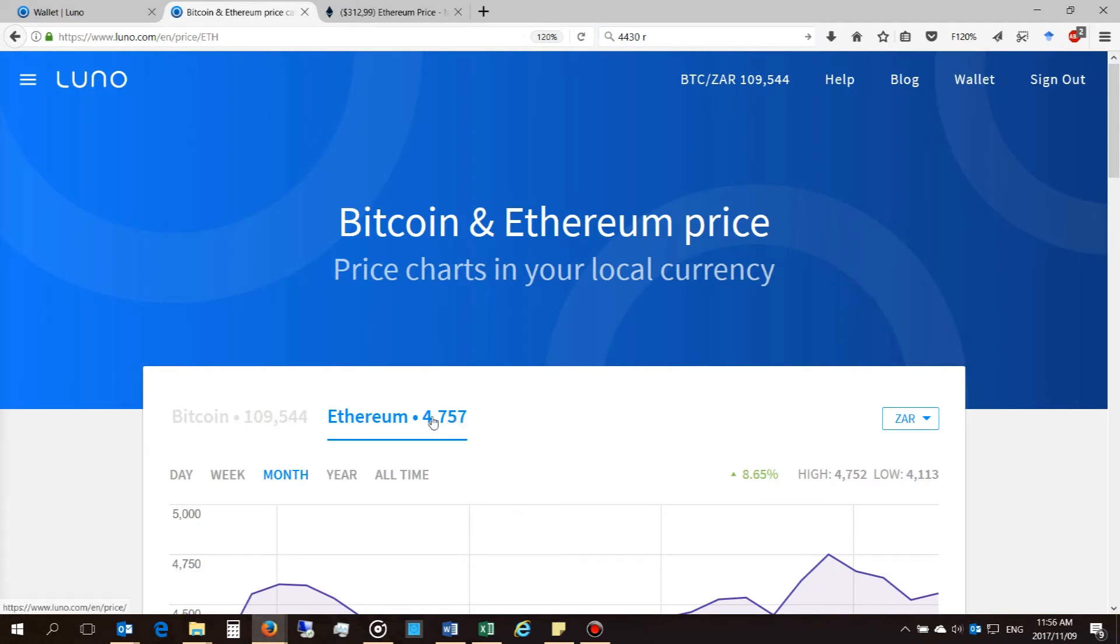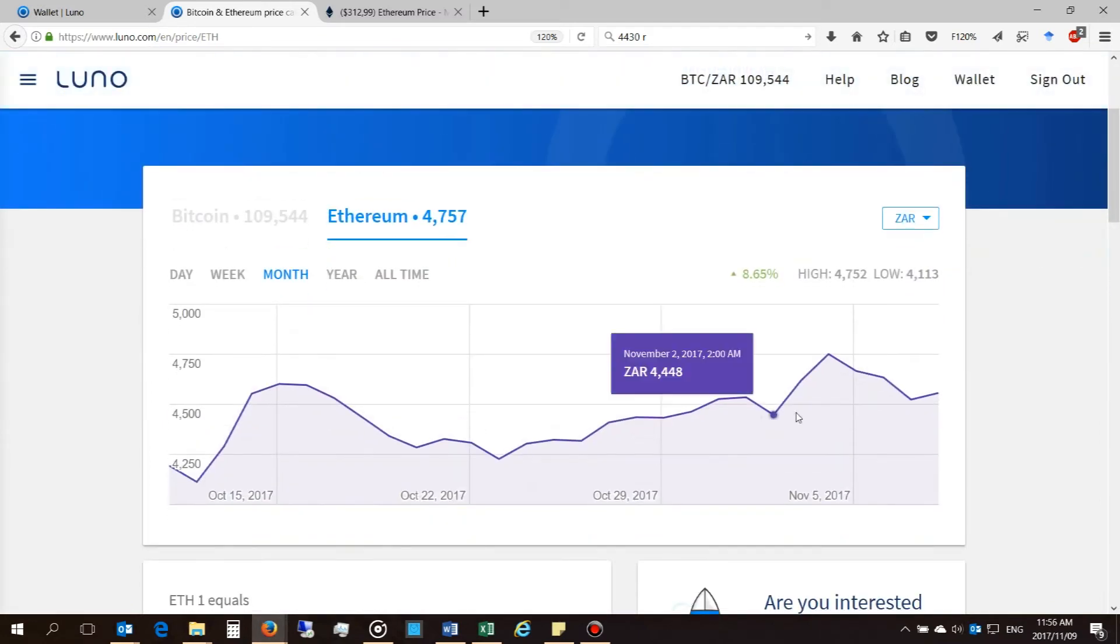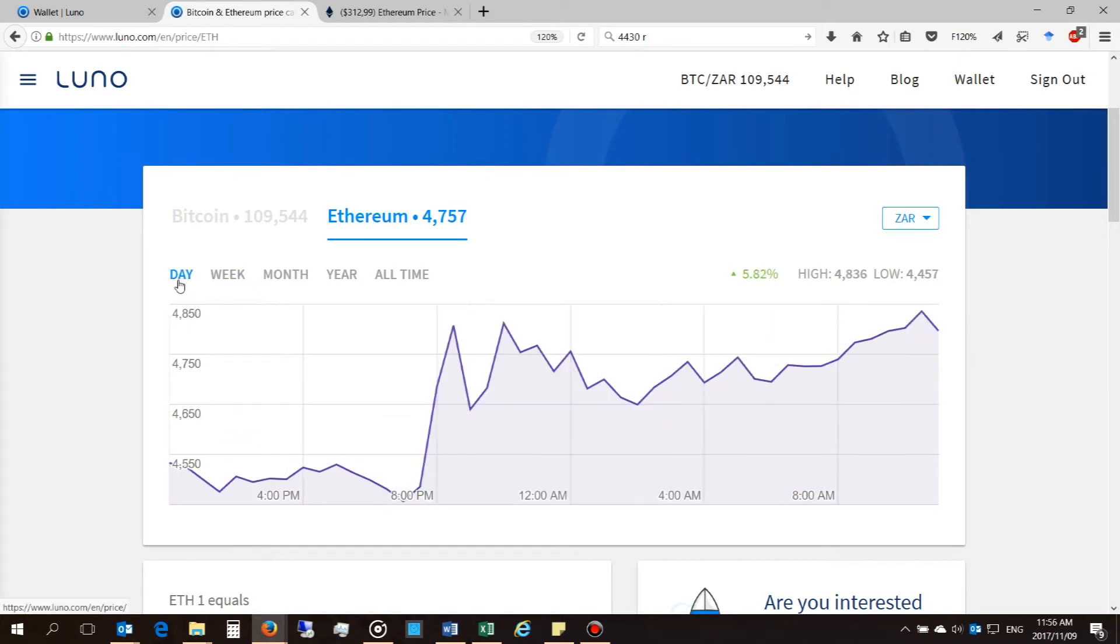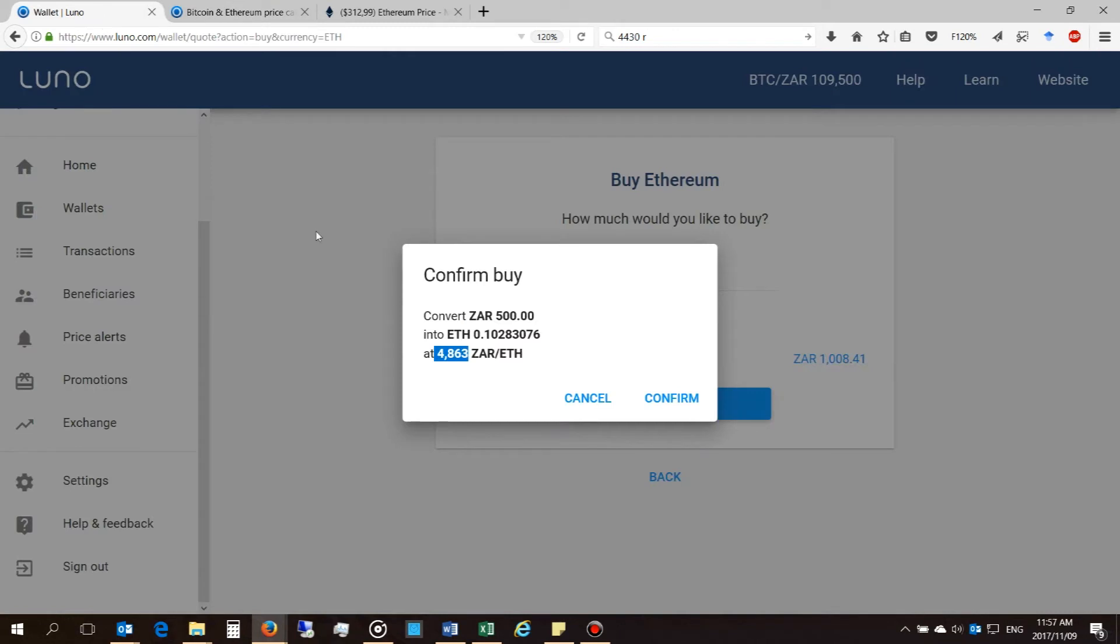And then also if you do look on LUNO's platform, you'll see that the current Ethereum amount right now, if you look at its trading value today, it is currently at 4,797. Yet if you purchase it, you can see that there is a fee built into that price. So just be aware of those things.